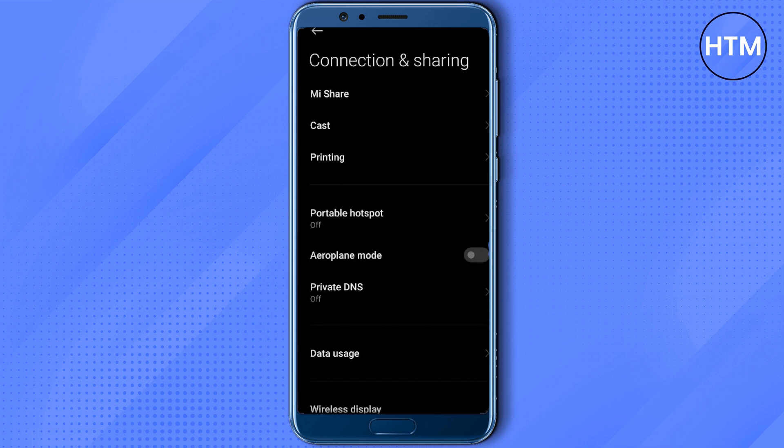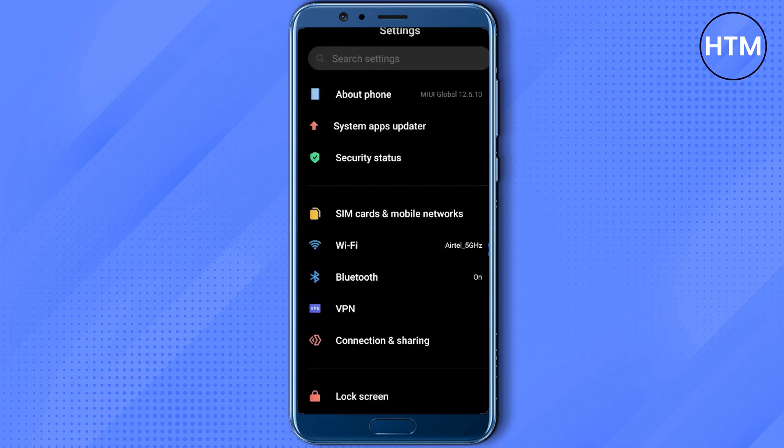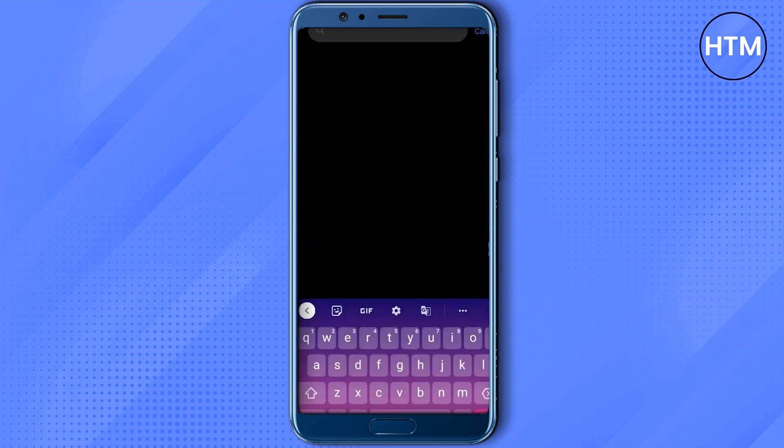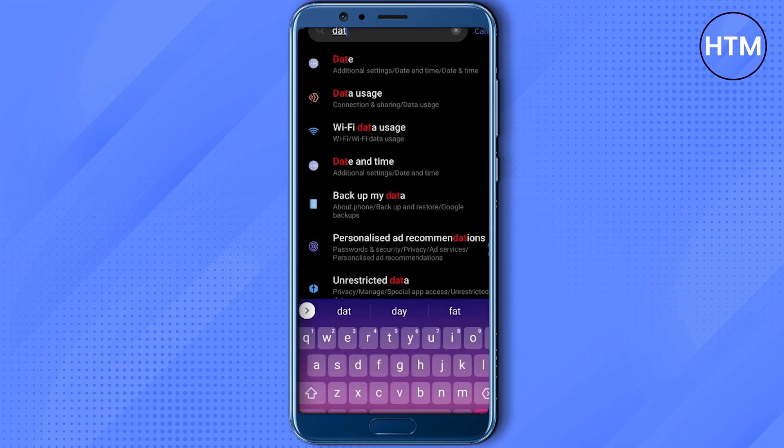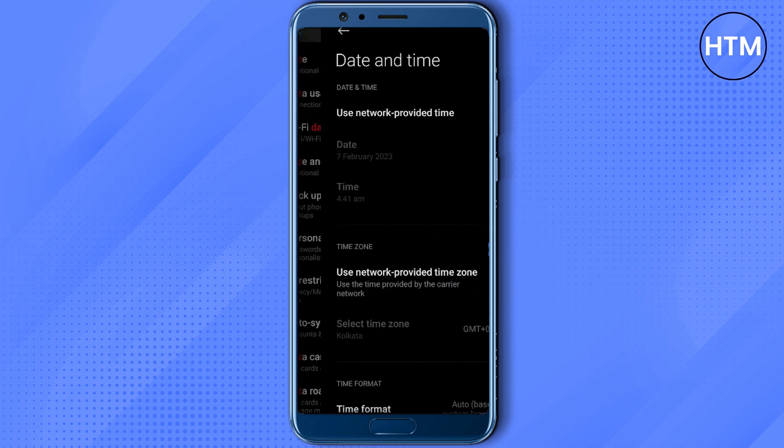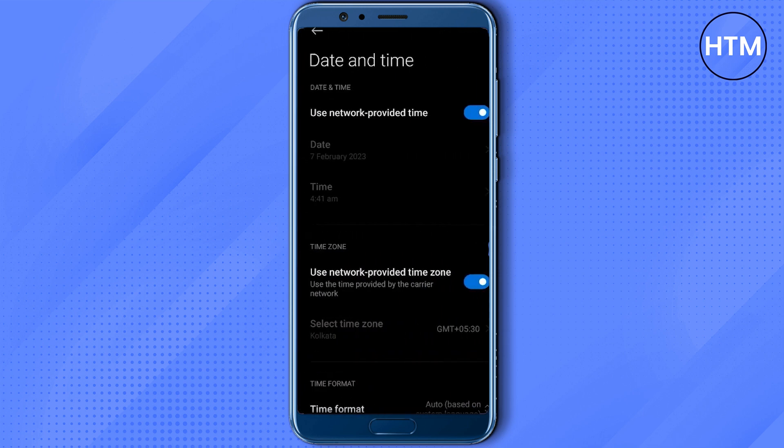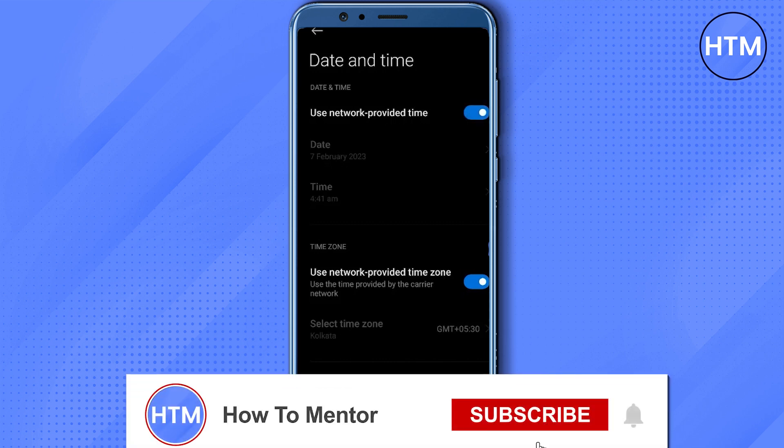Now after doing that, search for date and time at the search panel then open date and time. Over here, enable and disable use network provided time and also use network provided time zone.